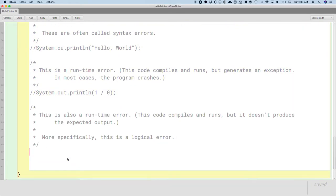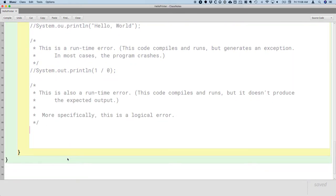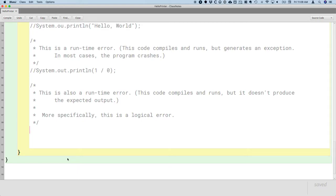So what I mean by logical error is this isn't an error with our syntax. This isn't an error that generates some exceptional condition. This is an error with our logic, meaning what we told the computer to do and what it did, because it does exactly what we tell it to do, is not what we intended for the computer to do. We have some sort of logical error that we have to fix.